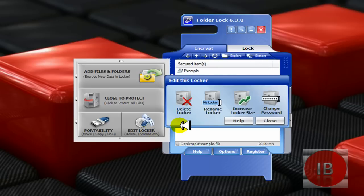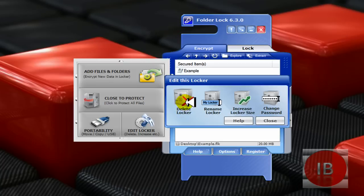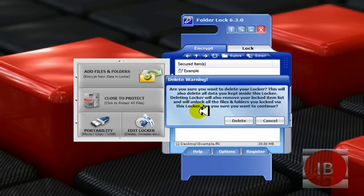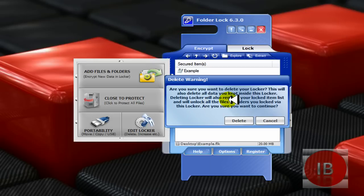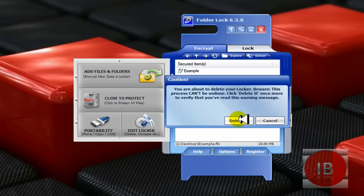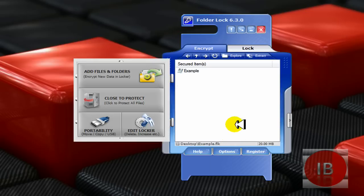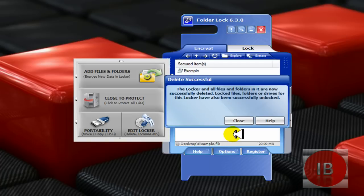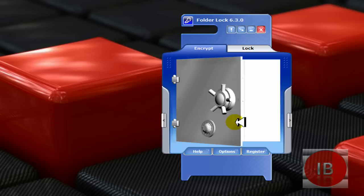If you want to delete your locker because it contains unsaved data or anything, click delete locker. Click delete, but once you delete the locker, you can't access it. Now click close.